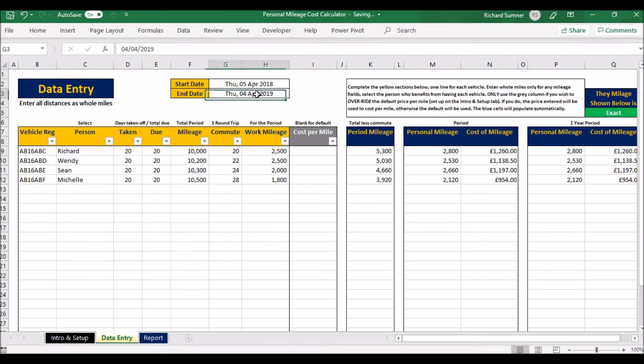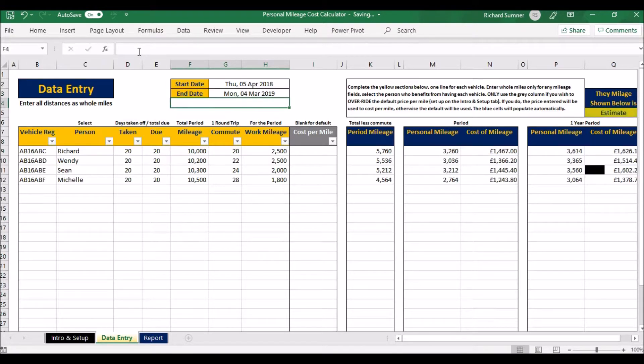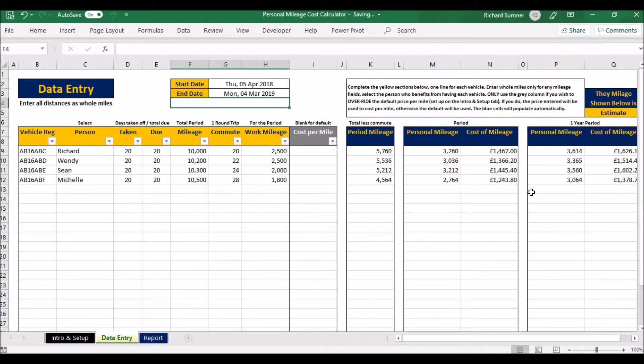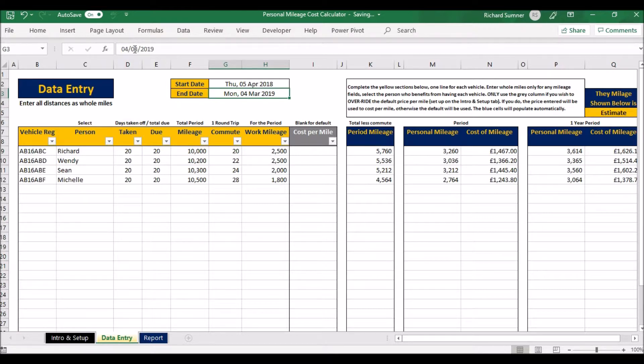If I change that to, say, the 4th of March, then it says estimate. Because what it does now for the annual period is it actually estimates the cost rather than giving you an exact cost.